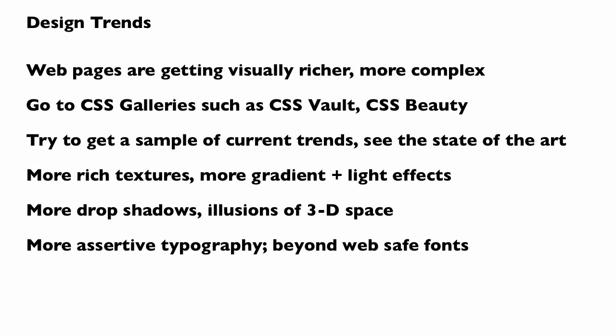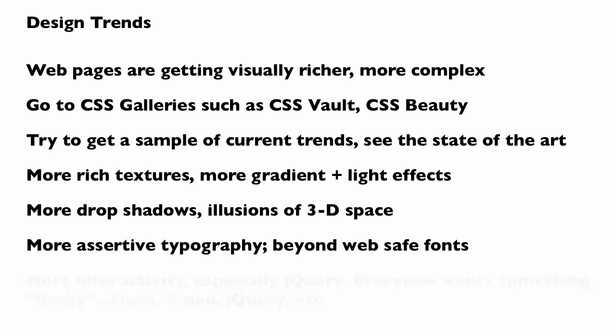I'm also seeing more assertive typography. And one of the things we're going to do in our fifth exercise is go beyond web-safe fonts. So it's a really exciting time in terms of design trends, especially in terms of interactivity.